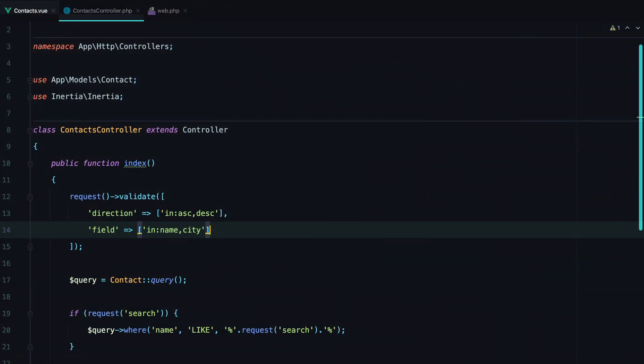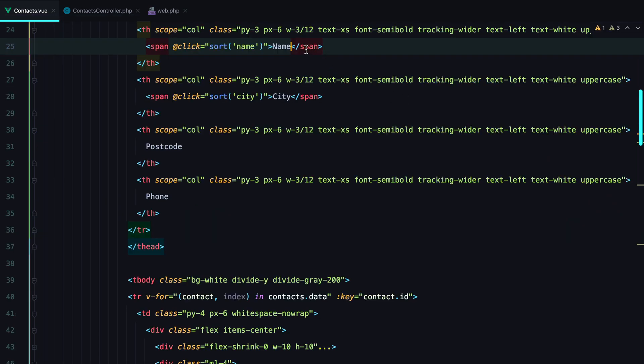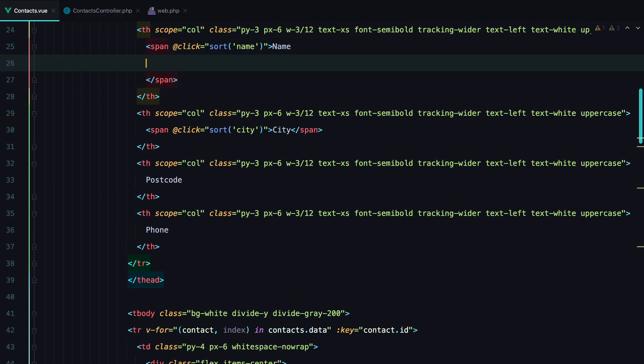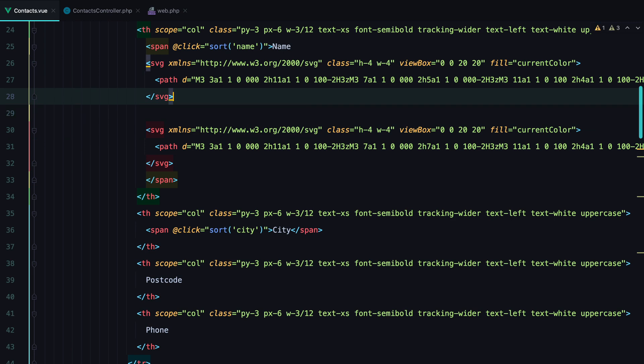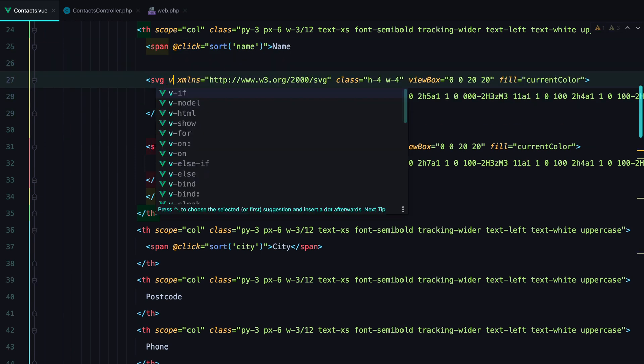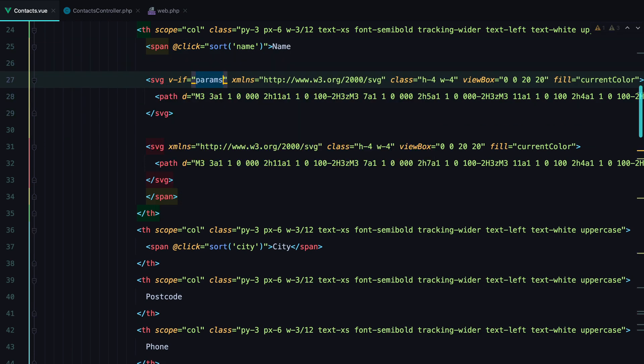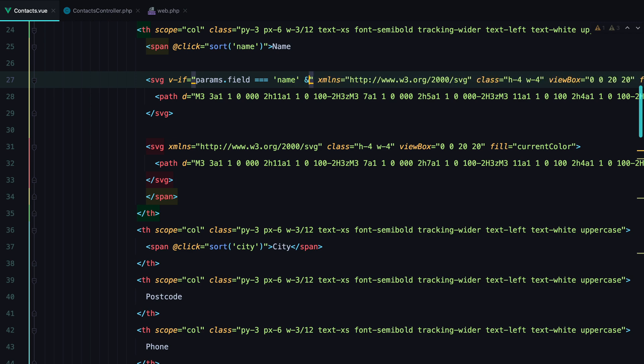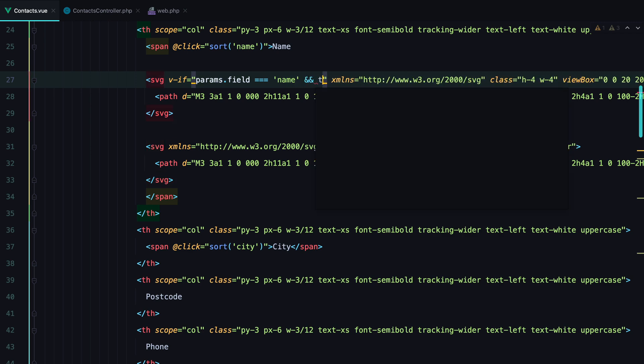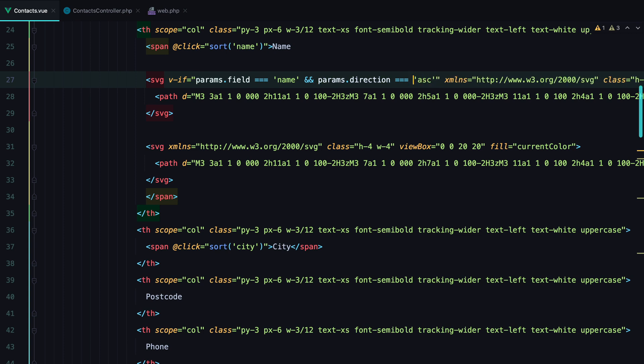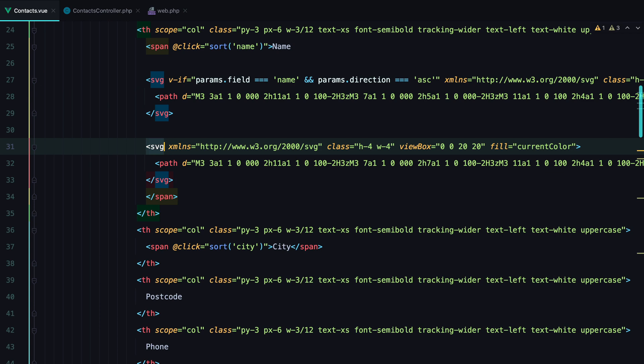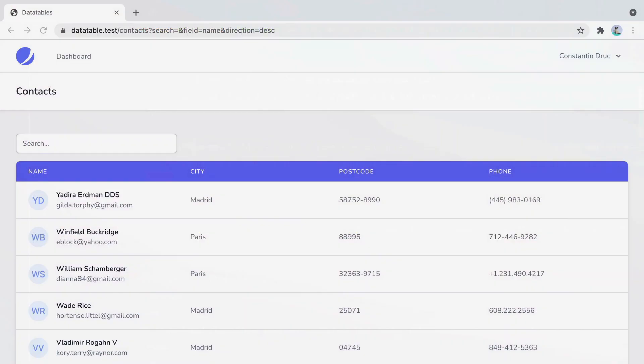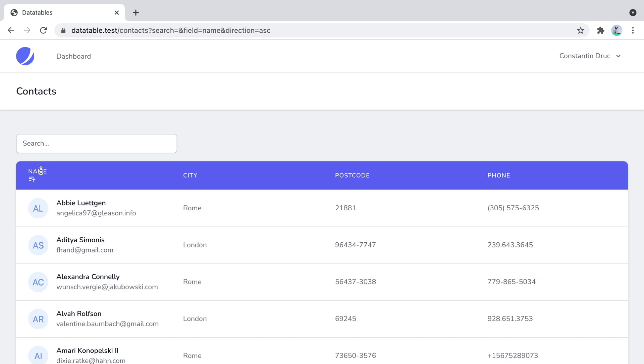Let's also add some icons to highlight the direction we're sorting. I'll paste in some SVGs. And say v-if params.field equals equals name. And params.direction equals equals ascending. We'll do the same thing for the descending, except it will be desc here. Refresh the browser. Click on the name. And here it is.